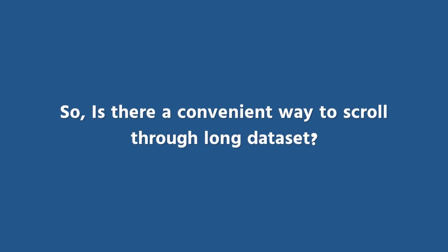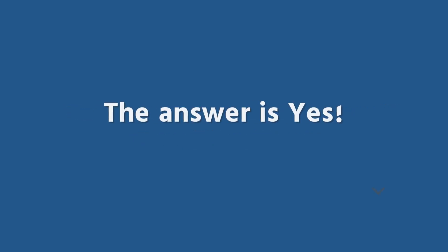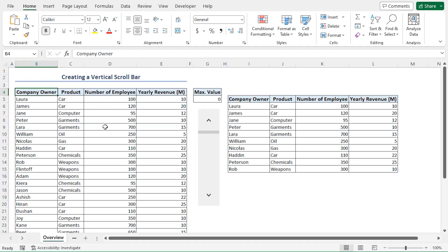So, is there a convenient way to scroll through long datasets? The answer is yes. With the help of a vertical scroll bar, I can see all of my data in this small table.